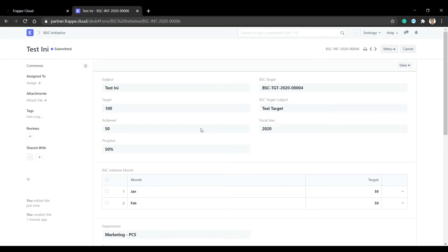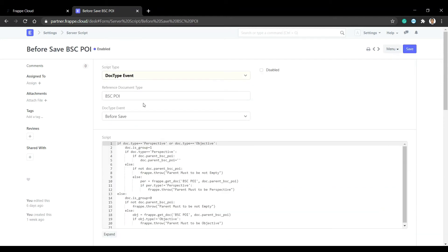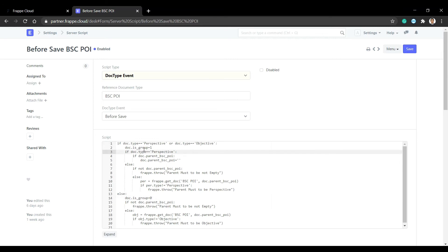Now we will learn how to create all of this. In the server script, before saving BSCPOI: if the type is perspective or objective, is_group is set to 1. If the type is indicator, is_group is set to 0. If the type is perspective, the parent will be empty; if the type is objective and parent is empty, show an error.